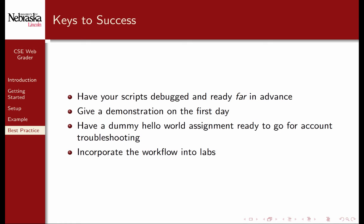Using the web grader has many benefits for your course. The best practice is to have your scripts programmed and debugged, and ready to go far in advance. Students will be more likely to use this tool if you give them a demonstration on the first day of class, or in the first lab.